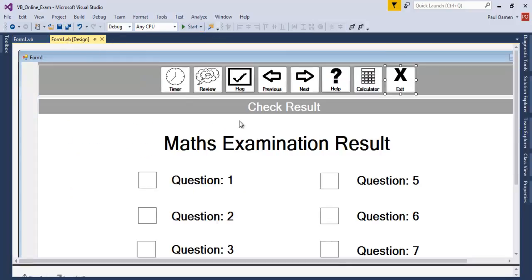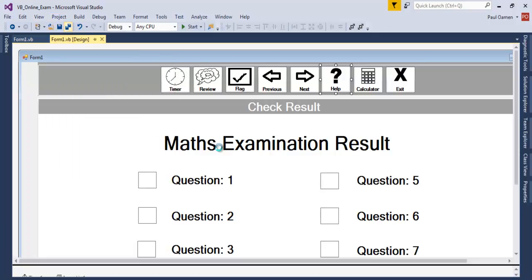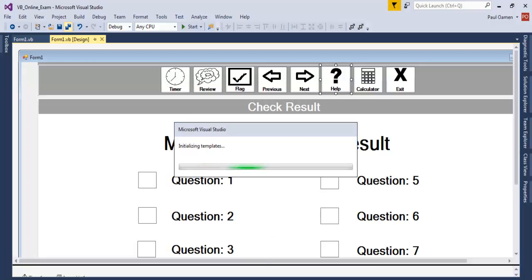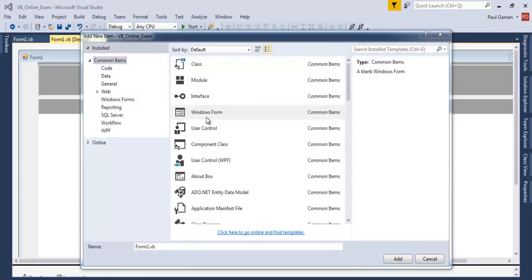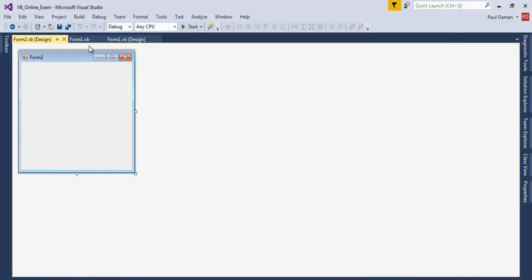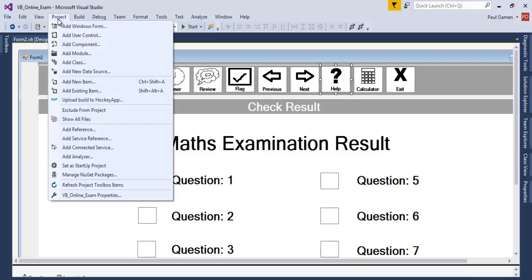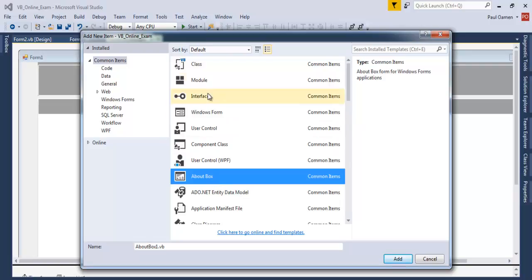There are two things I need before continuing with coding: a calculator and a help file. Let's go to Project > Add Form. I'll be adding two forms — one for the calculator and one for help. Form 2 will be for the calculator; Form 3 will be for the help file.